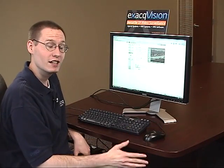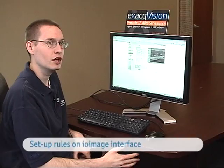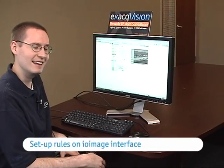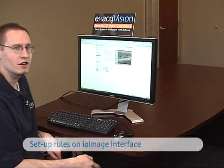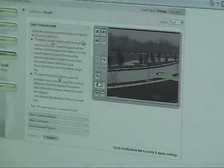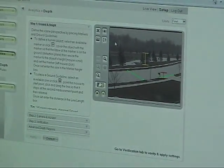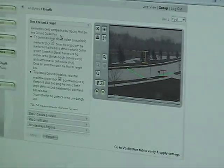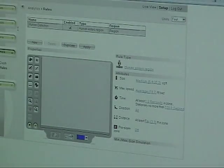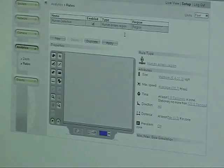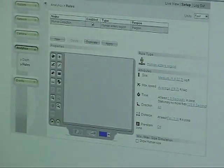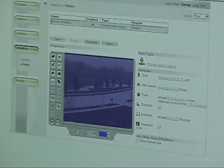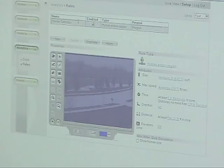The first thing you do is set up the rules in the IO-Image device through their interface. I have set up one already with this scene. Any rules that you have on this page will show up in our software. I have created one called human detection that will show any human walking through the scene.